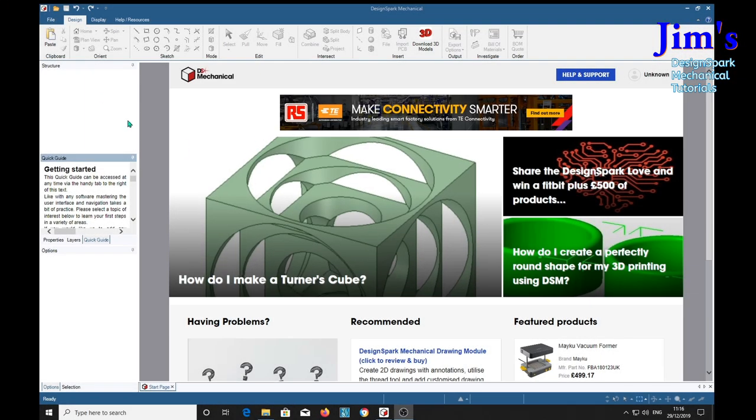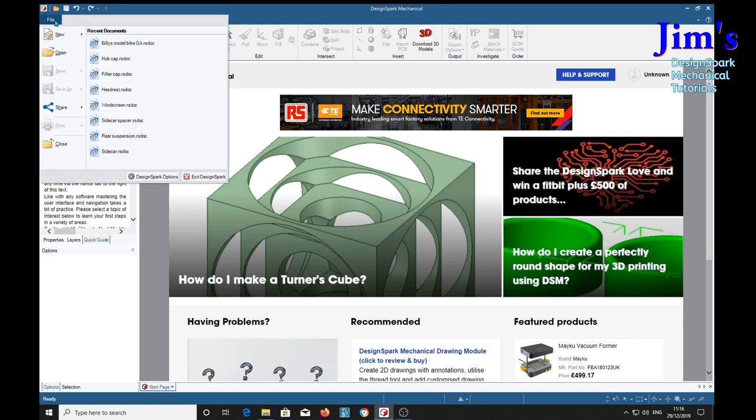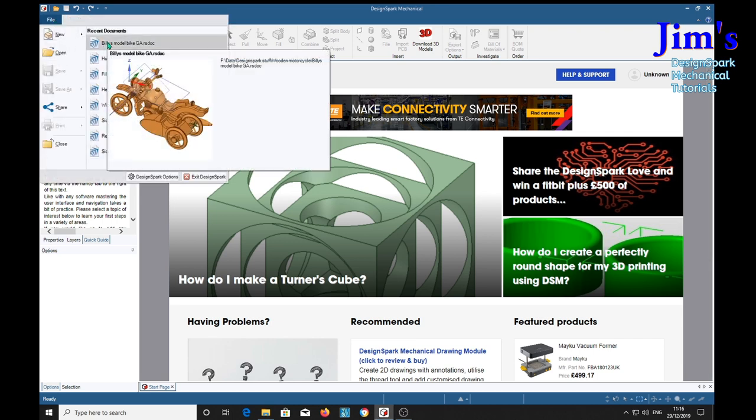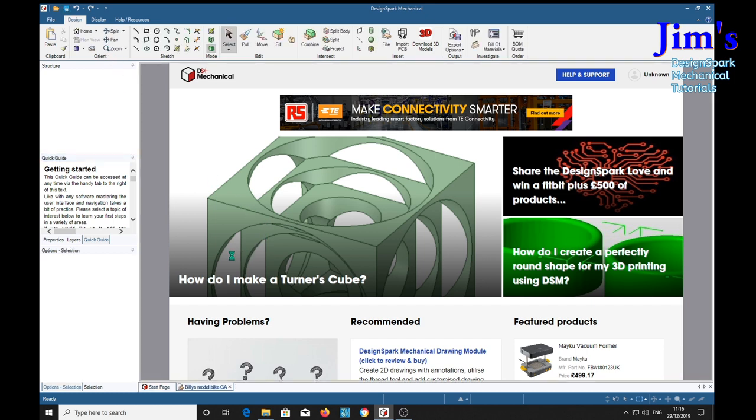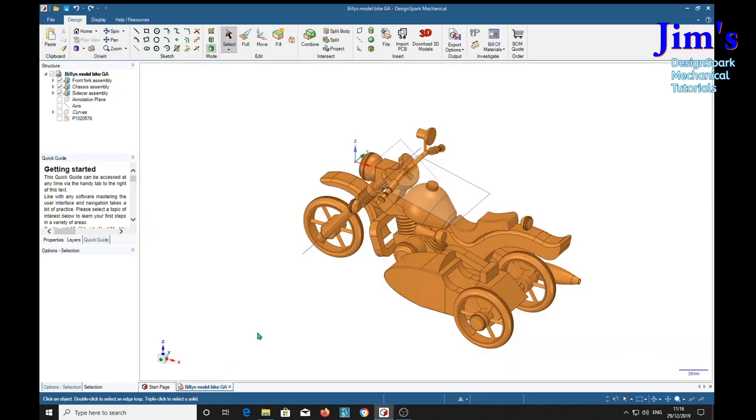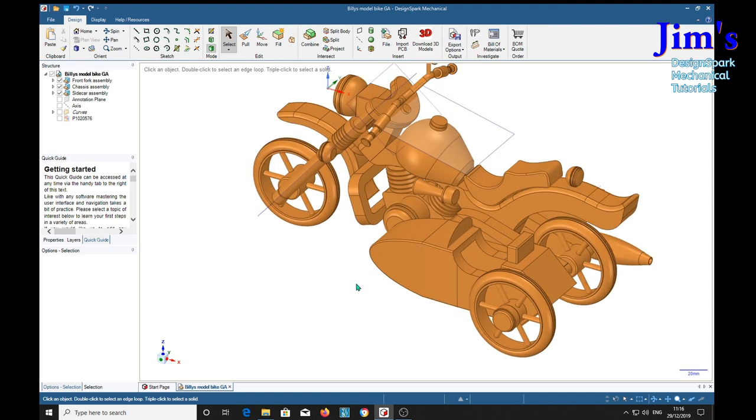And here we are in Design Spark Mechanical. We'll load our model. There he is. And there's the completed model.